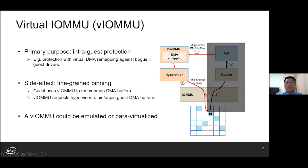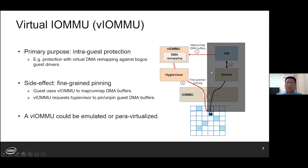One possible solution to static pinning is to expose a virtual IOMMU to the guest. The primary purpose of virtual IOMMU is to provide intra-guest protection with virtual DMA remapping. As a side effect, fine-grained pinning is possible with VLMMU. When DMA remapping is enabled in the guest, the guest will use VLMMU to map and unmap DMA buffers, and all these requests will be forwarded to the hypervisor to dynamically pin and unpin guest DMA buffers. In such cases, with insight into guest DMA activities, static pinning is no longer necessary.